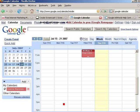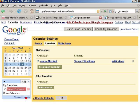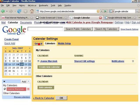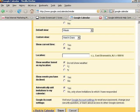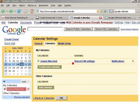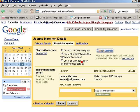To add this calendar to my website, I'll click down here on Manage Calendars. Once I'm in Manage Calendars, I go to General. I click on Shared Edit Settings, then I click on Calendar Details.